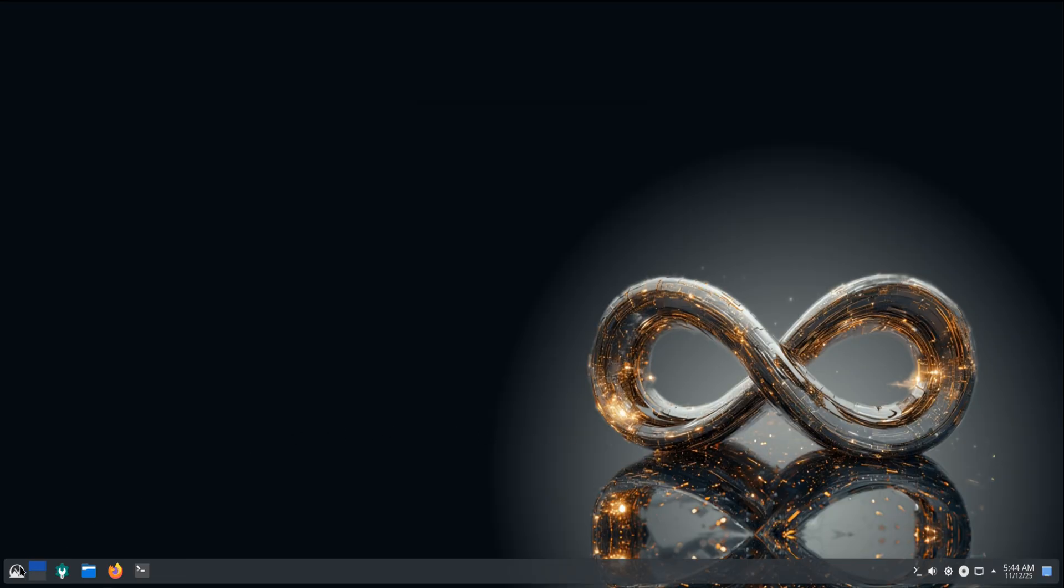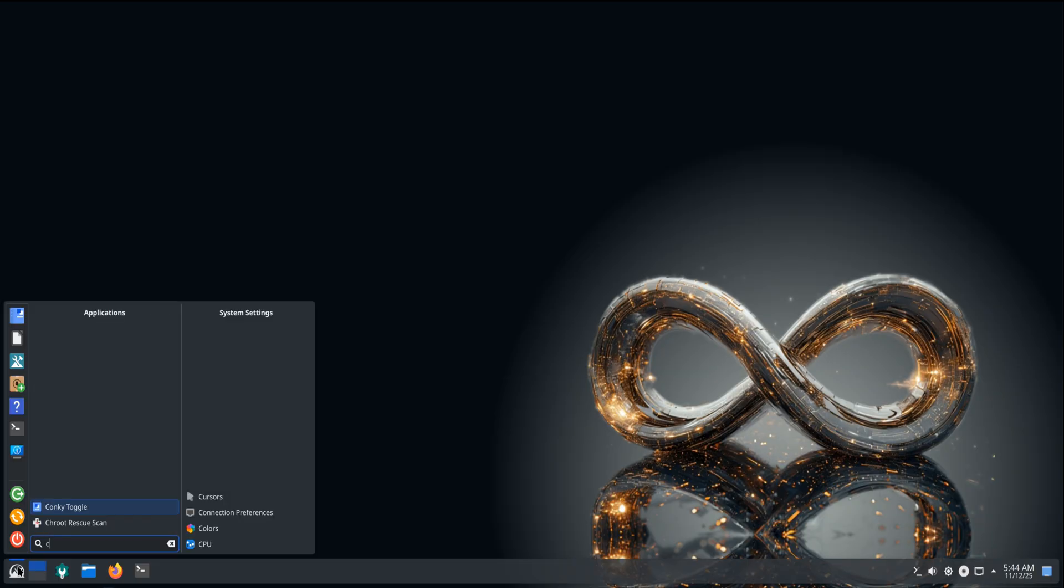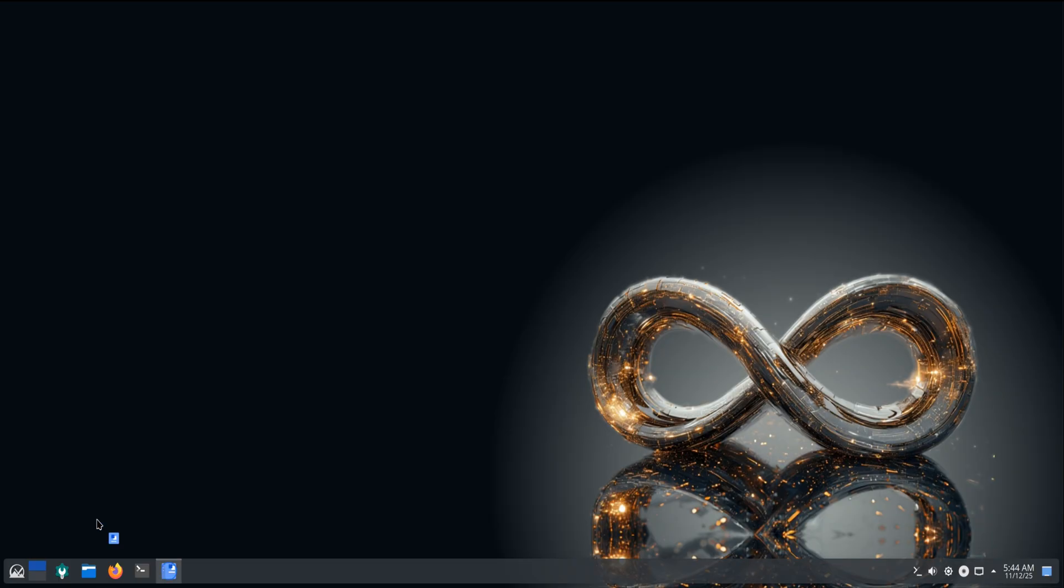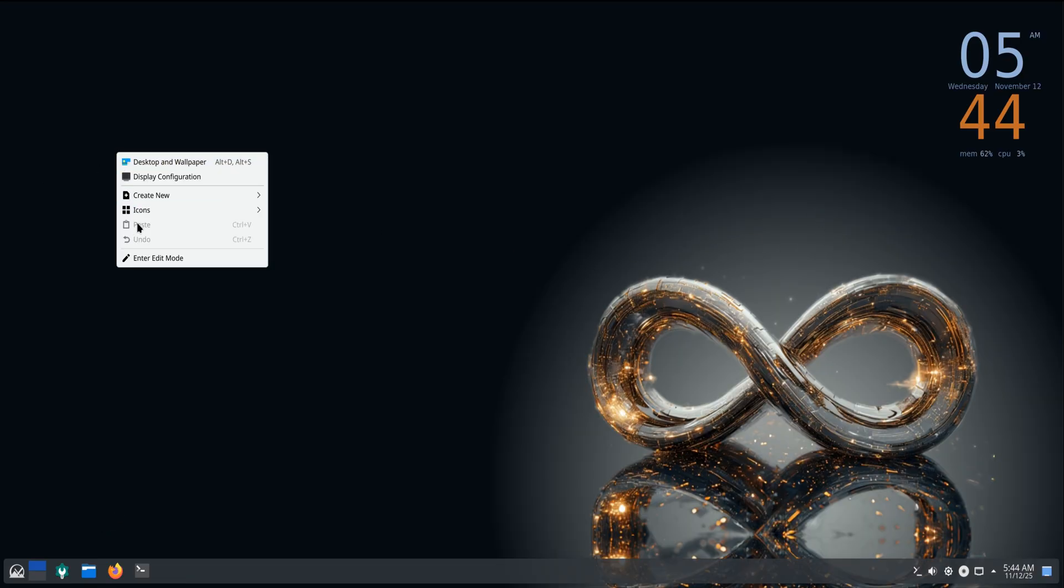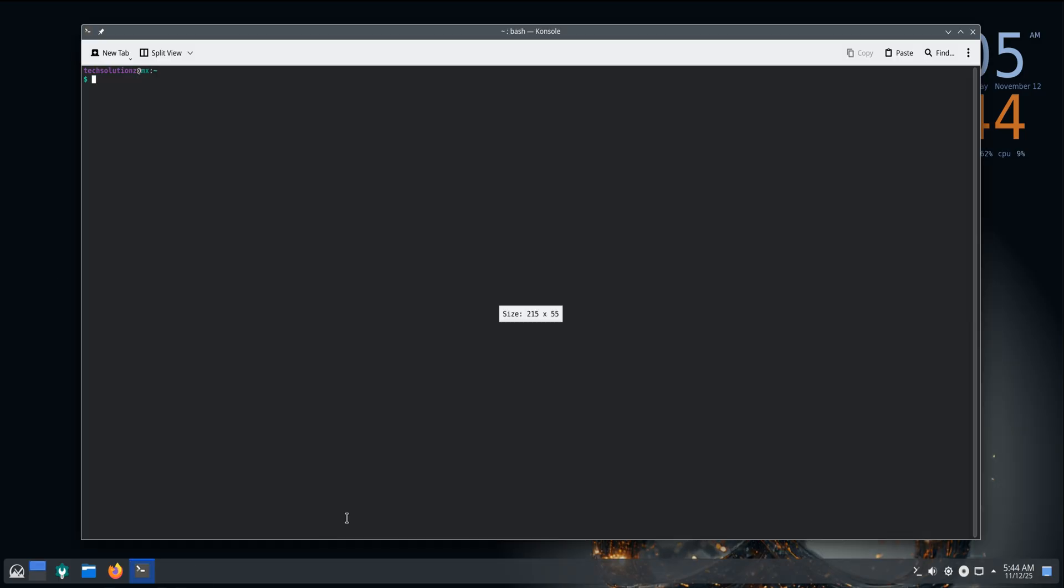So, in short, you get a cleaner design, smoother updates, easier installation, more security, and an up-to-date KDE experience, all without losing MX's reliability and control. If you're coming from MX23, there's an upgrade path available, but for most users, a fresh install will give the best results.